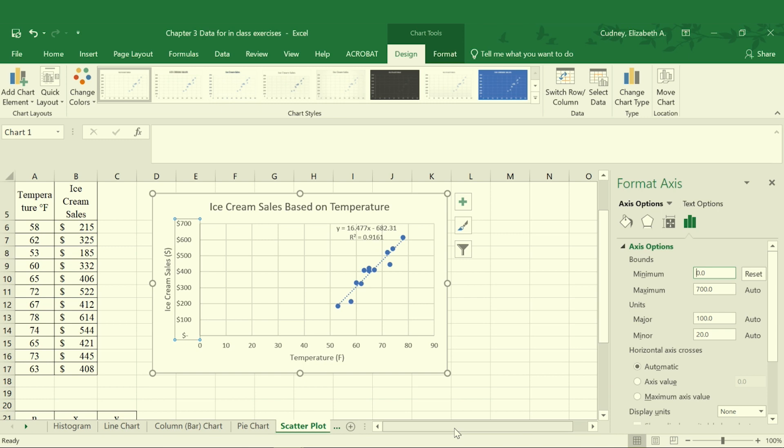As we create our charts and our graphs we really have to be careful and pay attention to how our audience will interpret that information.